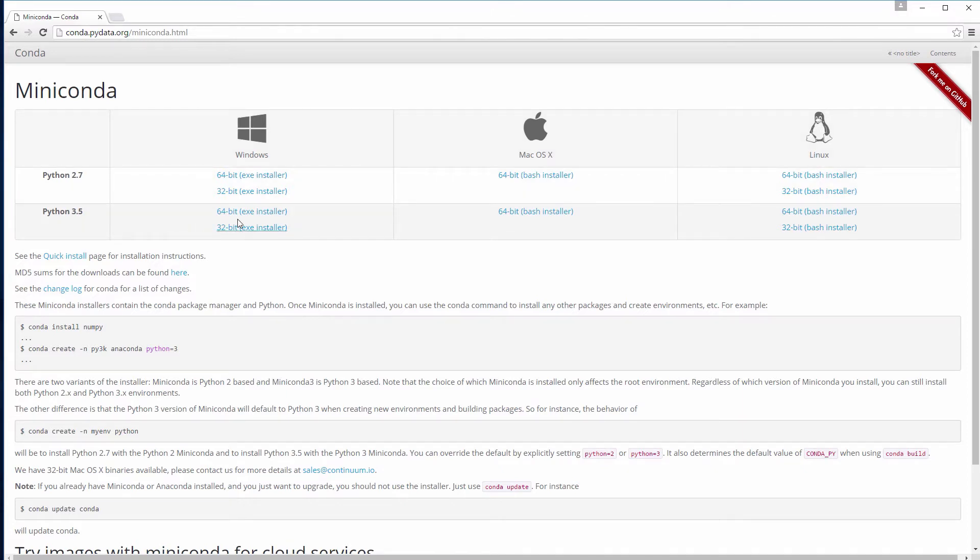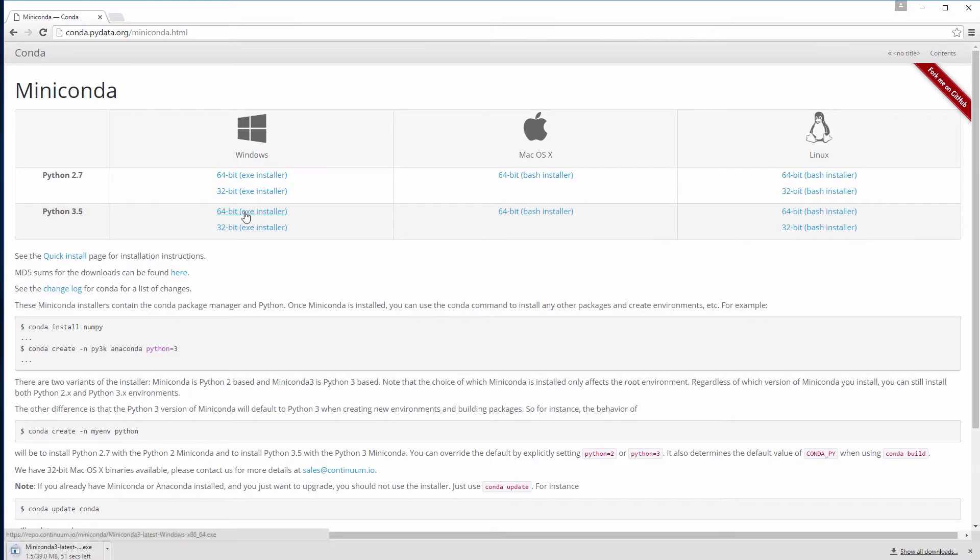Select the 32 or 64 bits version of the installer, depending on your Windows. In my case I will use the 64 bits version.